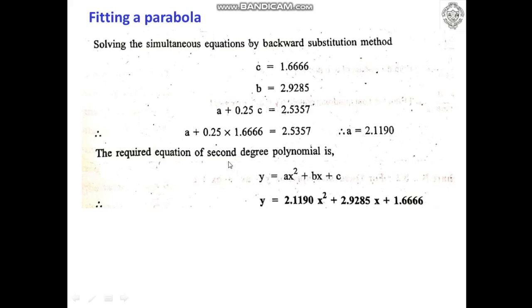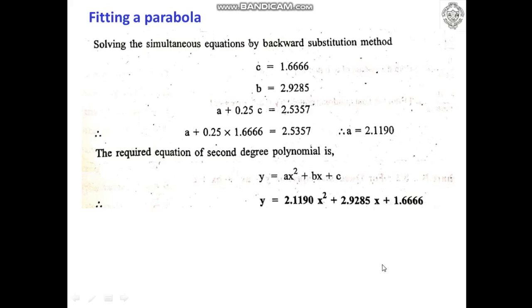The required second degree polynomial equation is Y = 2.1190X² + 2.9285X + 1.6666. This is the final answer.